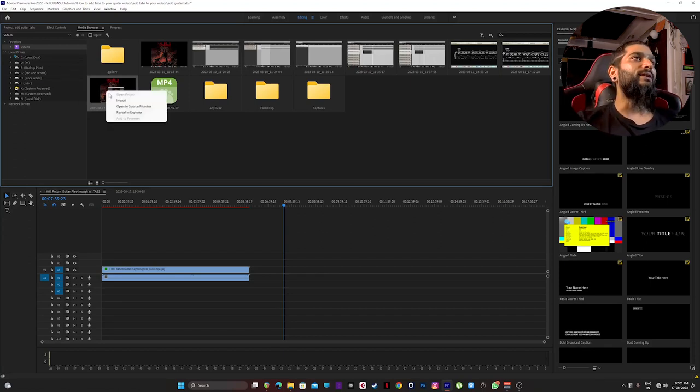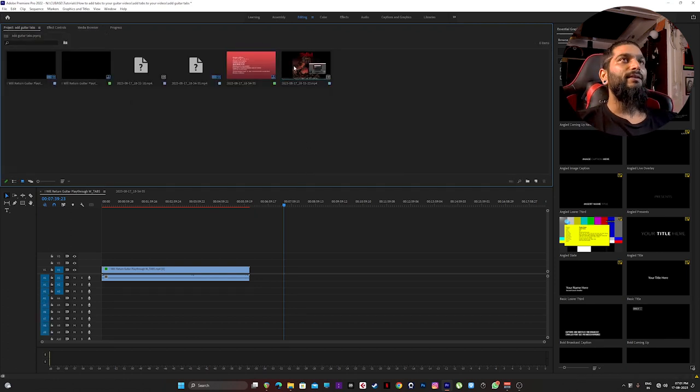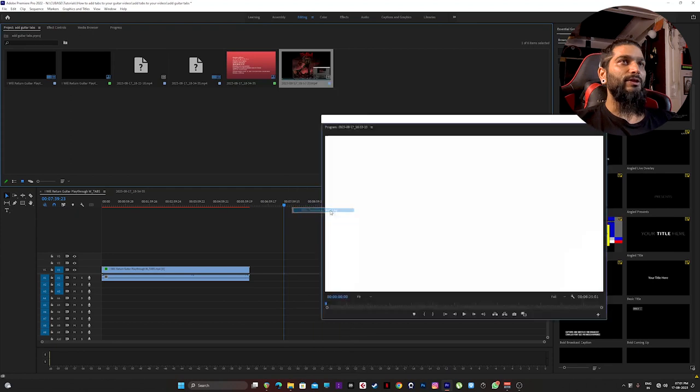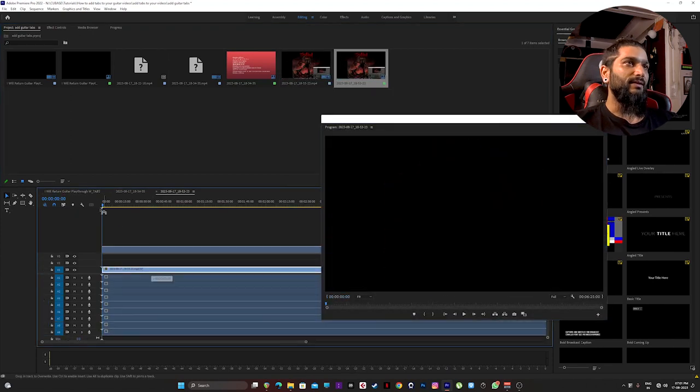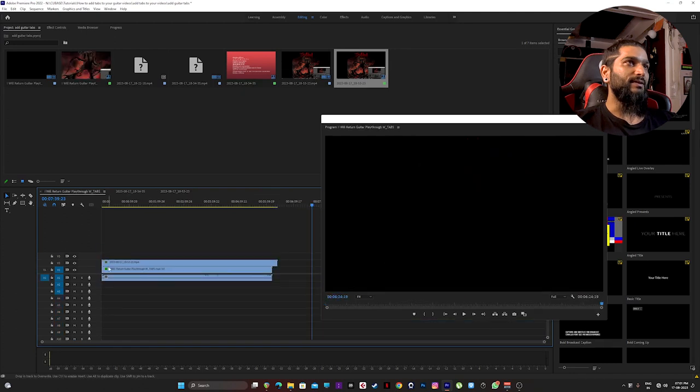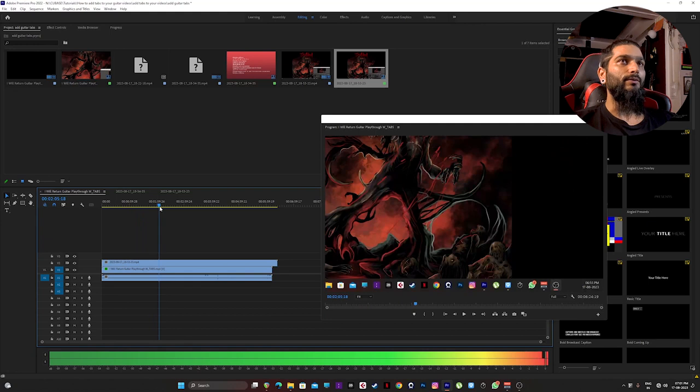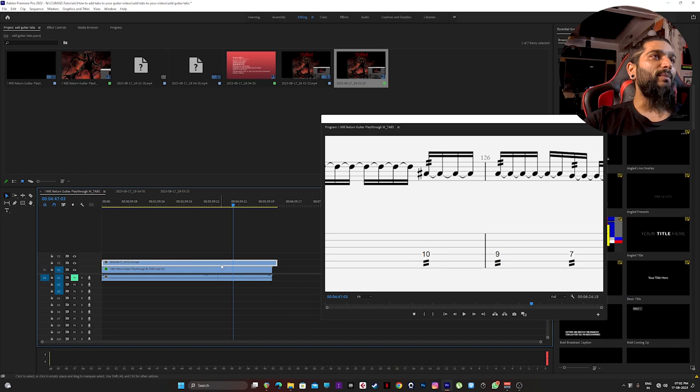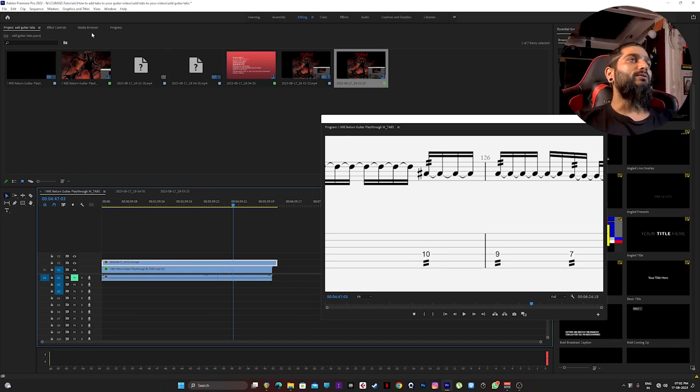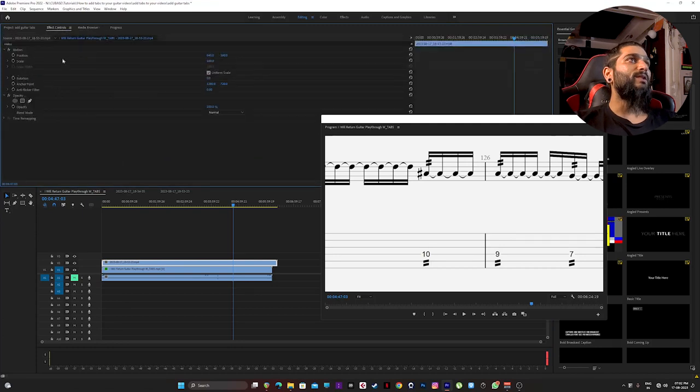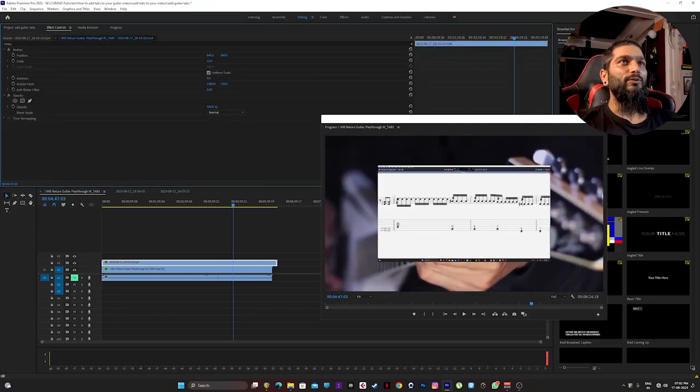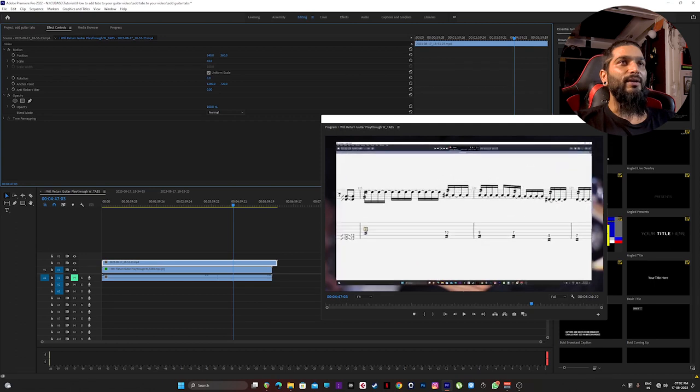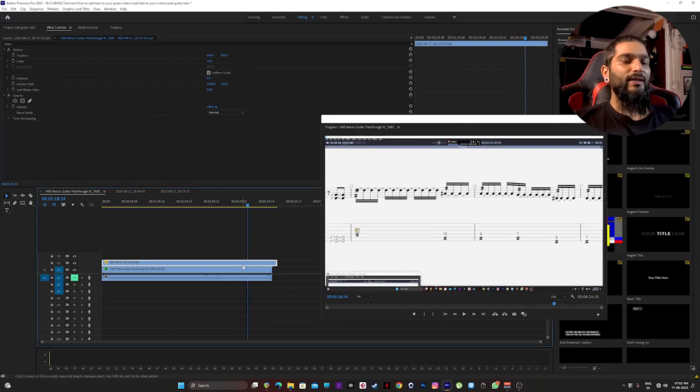This is a bug in Premiere Pro. Sometimes you cannot drag and drop the file directly over to timeline. I will also show you how to fix this. Right click, click on import, then right click on the video you just imported and then select new sequence from clip. Then just drag this onto this timeline, here you go. This video is captured in 2K and my timeline in Premiere Pro is 1080, so I have to zoom it out a bit. I'll go to effect control and then zoom out to fit it on my current timeline like this.